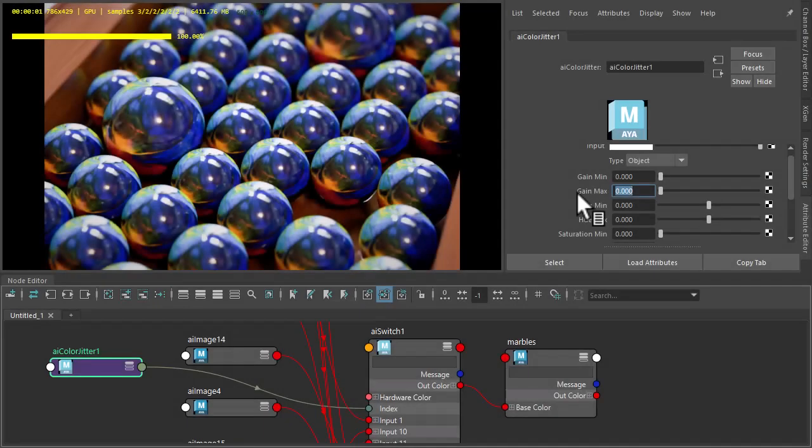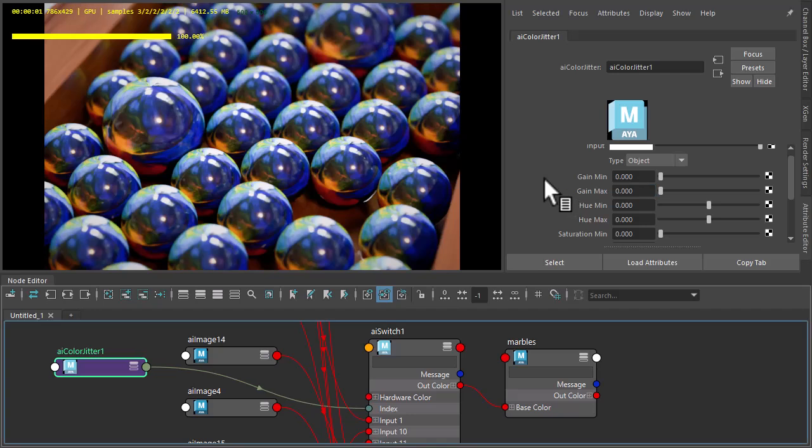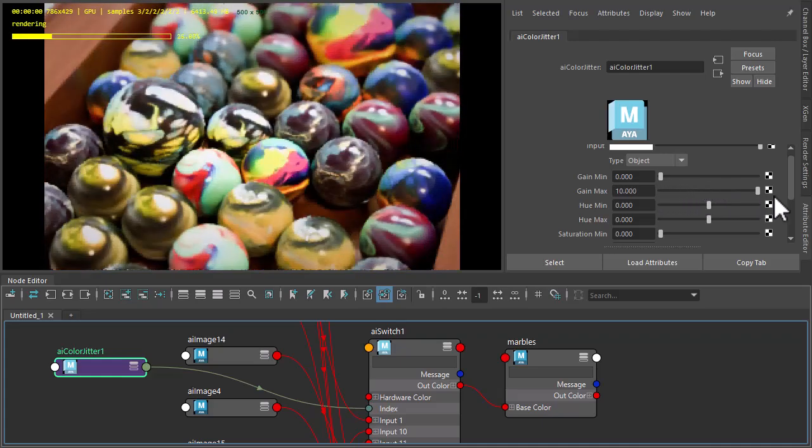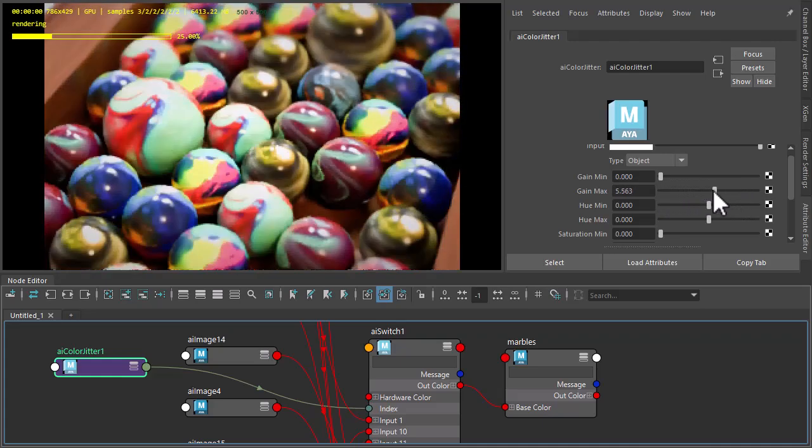Hi there, Lee Griggs, Arnold Render Specialist at Autodesk. I just want to show you how we can use the Colour Jitter Shader to drive the switch shader to get random texture maps for these different marbles here.